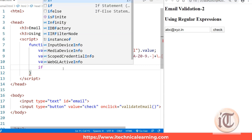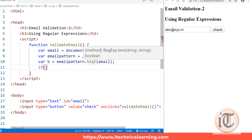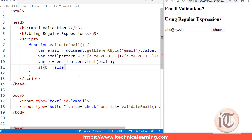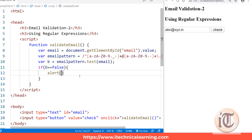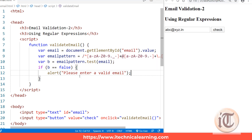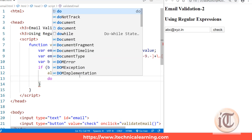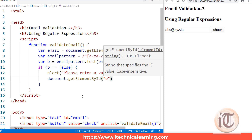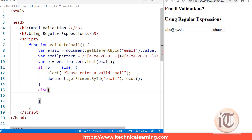Since it is a boolean function it will return either true or false. It returns true only when our email value is validated against this email pattern, and false if it's not valid. So we say: if b equals false, alert 'Please enter a valid email', and then set focus back to the email field using document.getElementById('email').focus(). Else, generate an alert saying 'Valid email'.